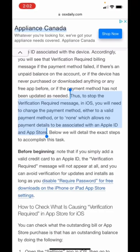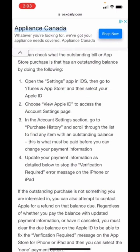The solution is very simple — you will need to change the payment method either to a valid payment method, or just select 'None' so you don't have any credit card linked. That way you can download and install a free app, but the only problem is if you need to buy a paid app, you won't be able to without a credit card linked to your account.